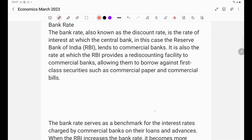Let us study the concept of bank rate. Bank rate is the rate of interest at which RBI lends to the commercial banks. When RBI lends money to a commercial bank, the bank has to give some collateral. That collateral consists of commercial bonds. So, bank rate is the rate of interest at which RBI lends to the commercial banks against commercial bonds.